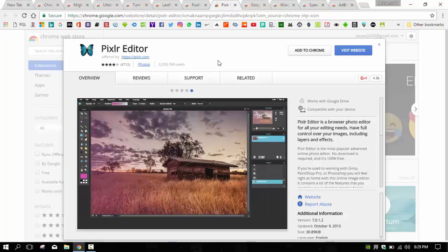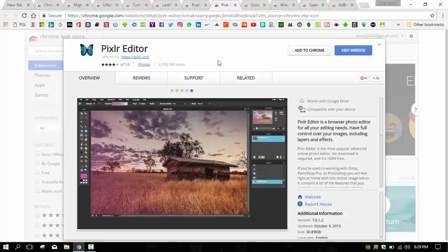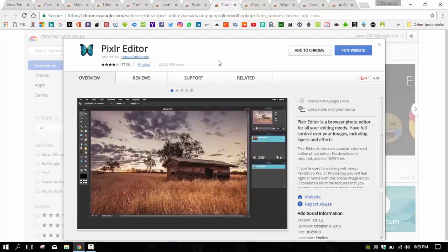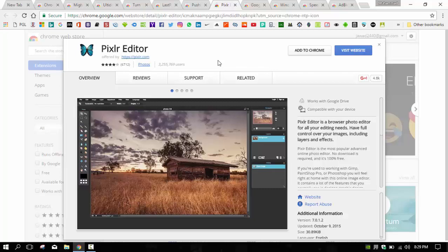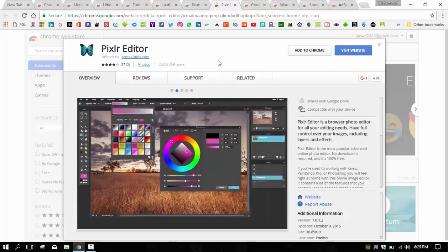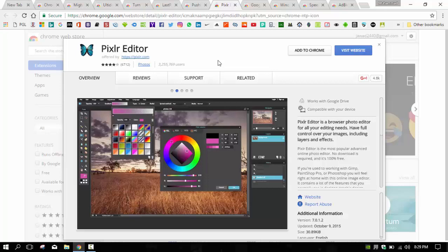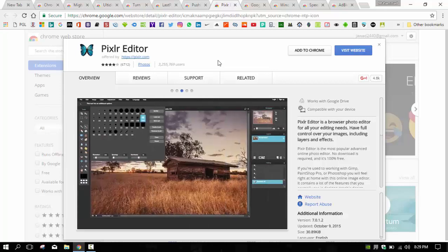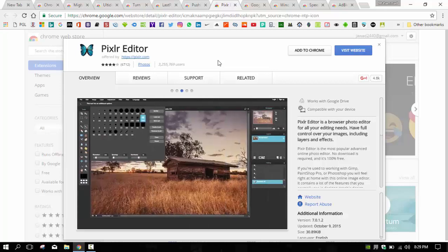You can just check out the screenshots of Pixlr Editor and you will be amazed to see the simplicity they have kept in terms of design. If you are into easy-to-finish photo editing stuff, Pixlr Editor extension is a must for your Chrome.